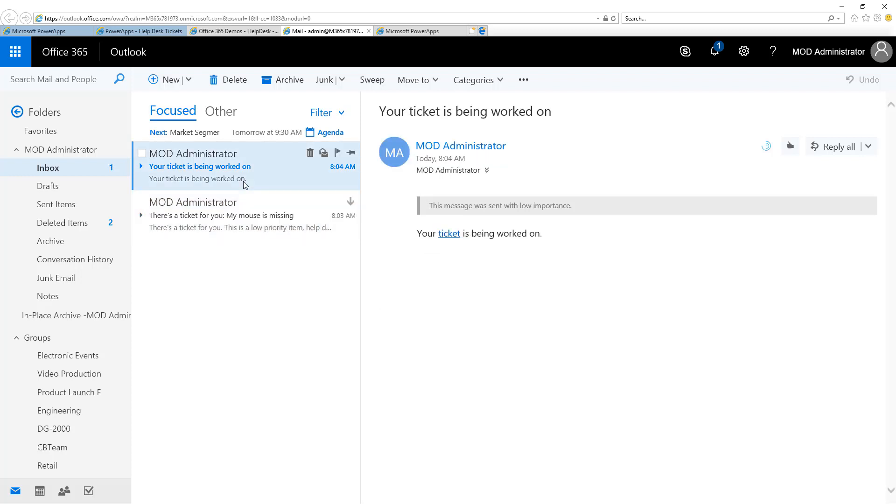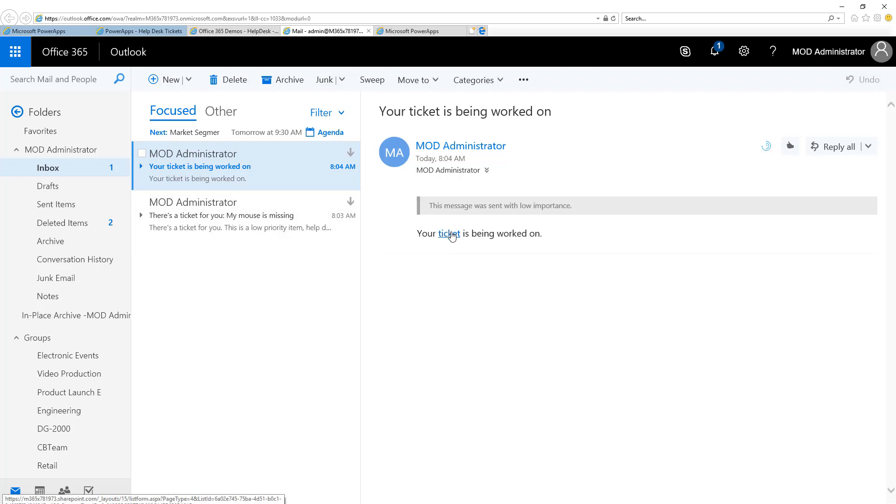Then, when the user started to work on the ticket, an email was sent back to the person who submitted it to tell them the ticket is being worked on. If we click on the link here, it takes them to the list item in the SharePoint list called Help Desk.